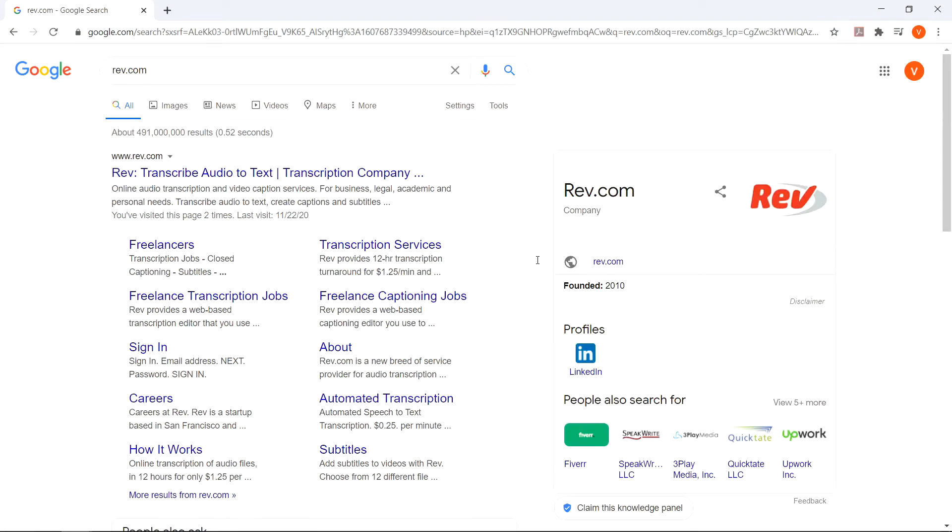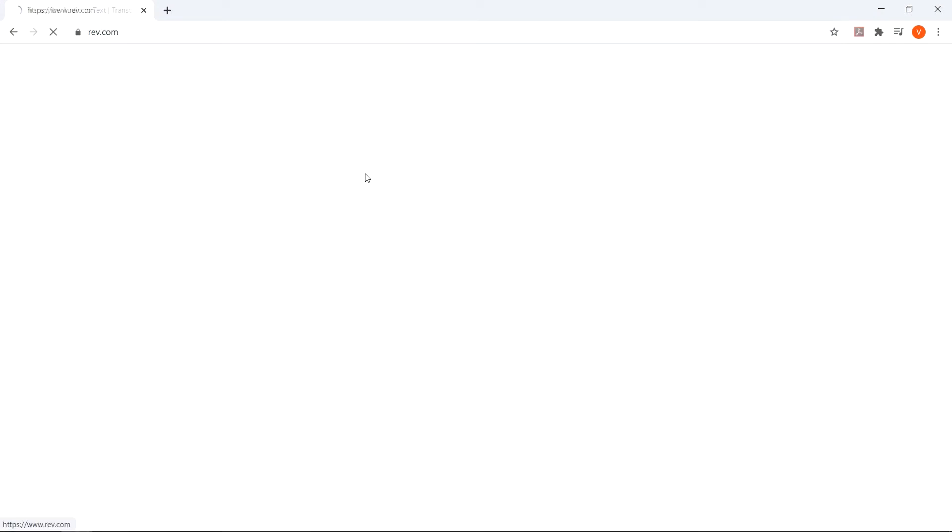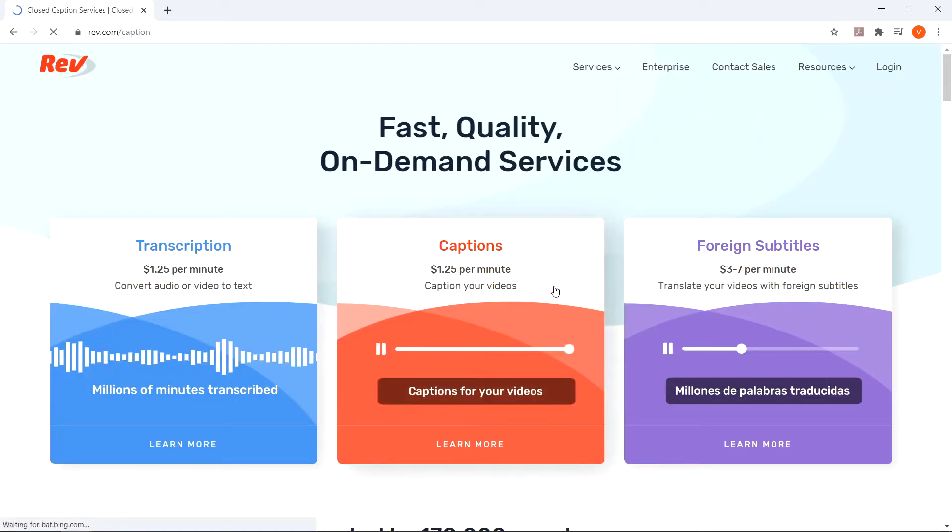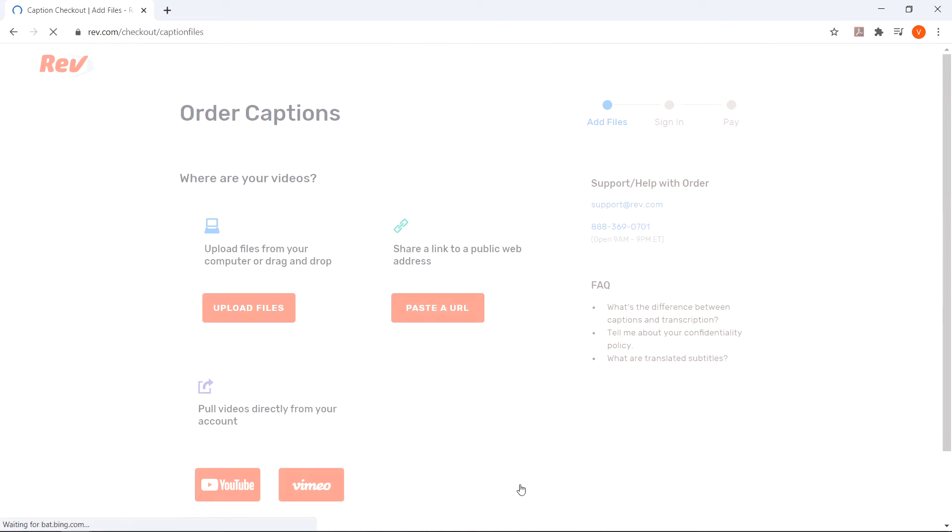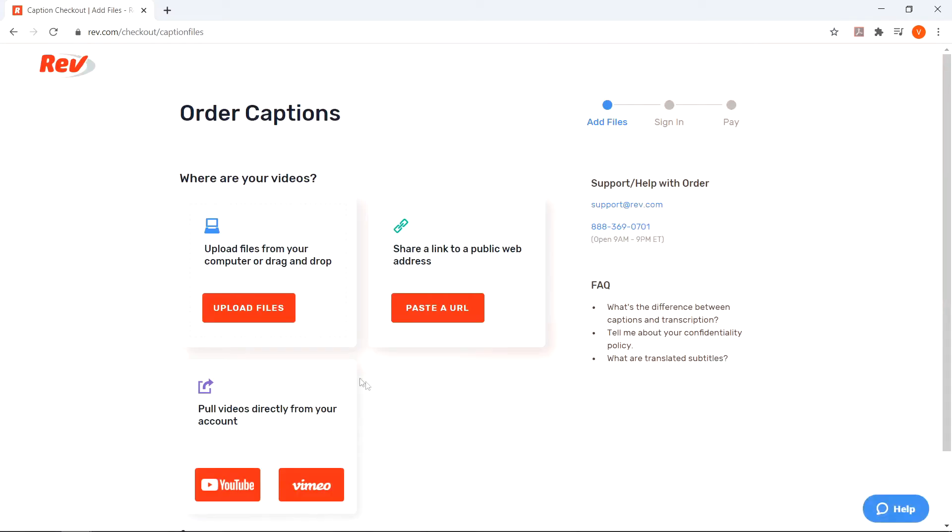To get your captions for your project, go to Rev.com and select the captioning service. You can either upload your video or share a link from the web.